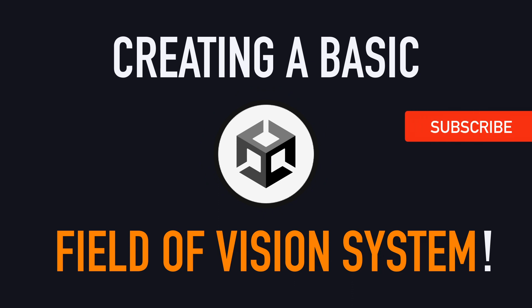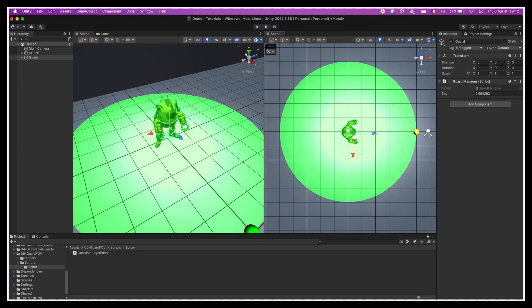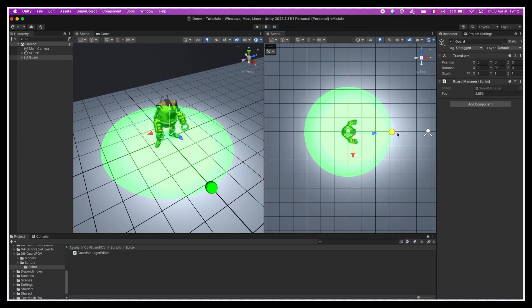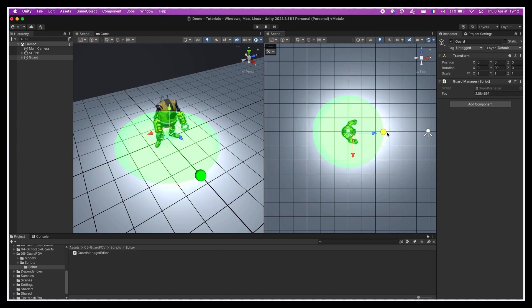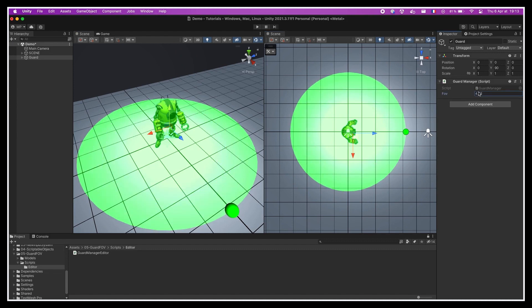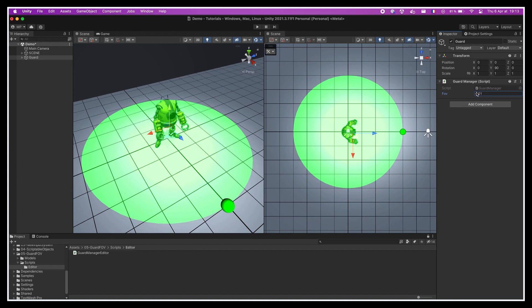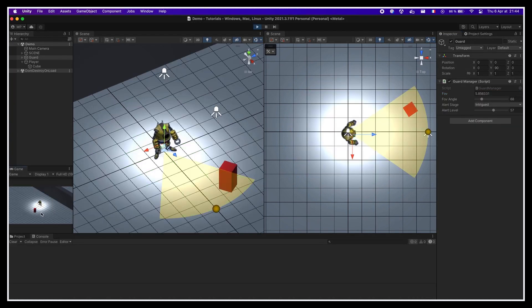Hello everyone and welcome to a new Unity tutorial on how to set up a field of vision system for a simple guard unit. In this video, we'll work on giving a guard a limited awareness of its surroundings by defining its field of vision, or FOV, and we'll do it both as a circle and as a cone.